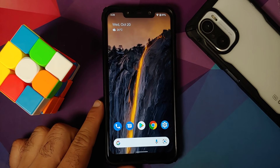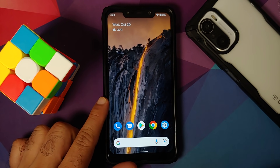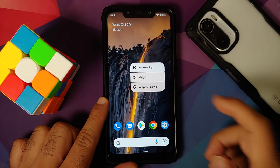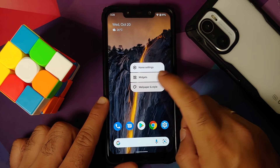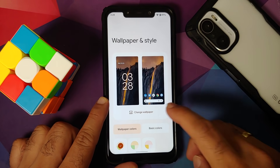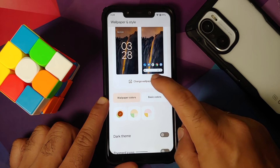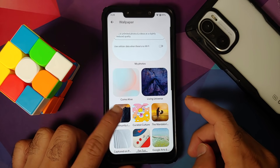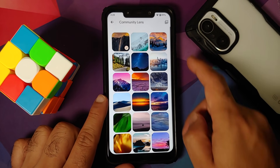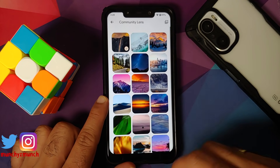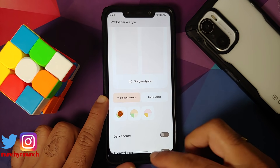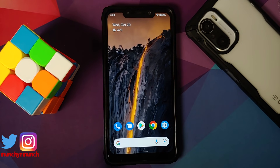Before you ask how to get this wallpaper: once you have downloaded the build, update all your applications from the Play Store, then go into Wallpapers and Style, change wallpaper, and you should have a new section called Community Lens — this is where you will find all these cool-looking wallpapers.